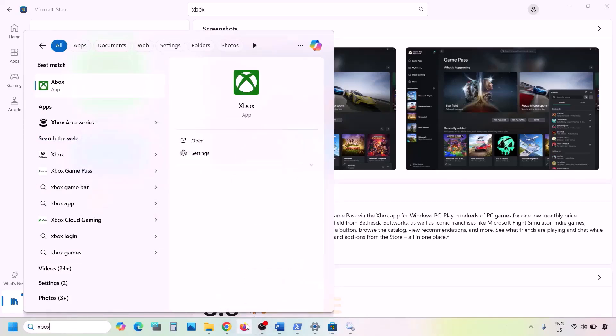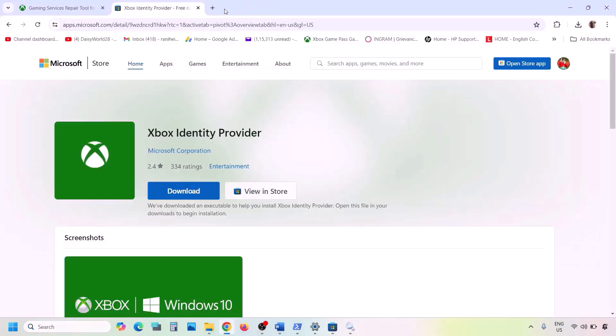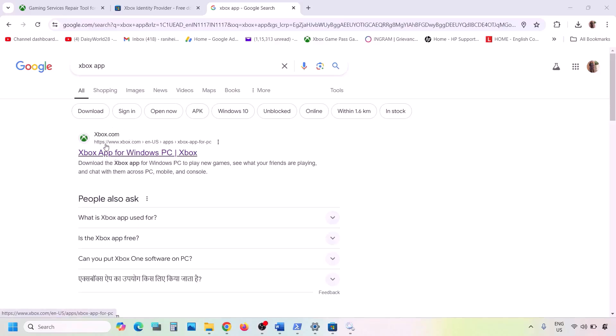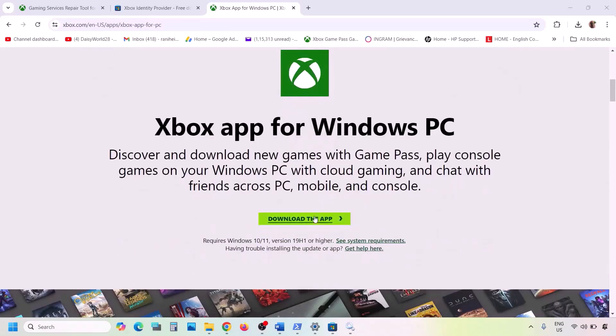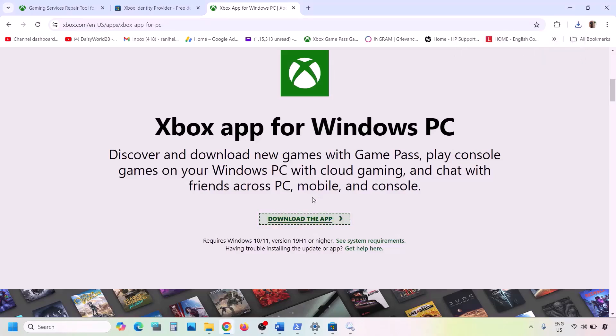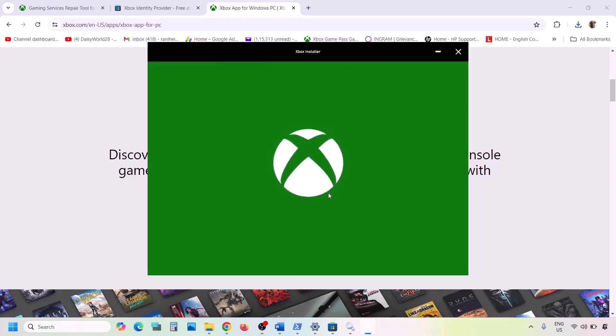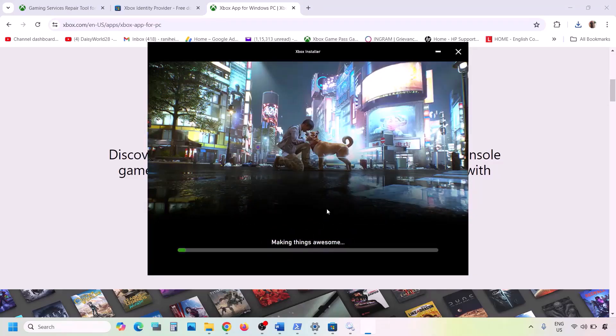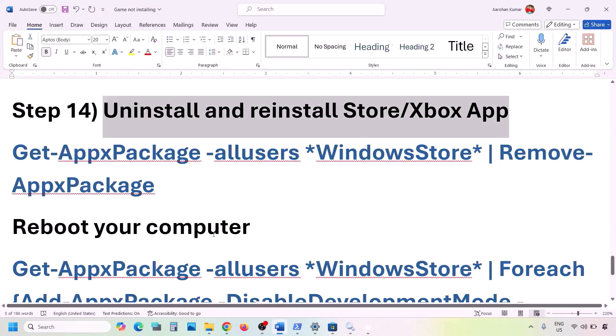Once uninstalled, go to the Xbox website. Search for 'Xbox app for Windows PC' and go to xbox.com. Scroll down and click the Download the App option. Once the download is complete, run the exe file, follow the on-screen instructions, agree to the terms, and install the Xbox app. After installation, check.